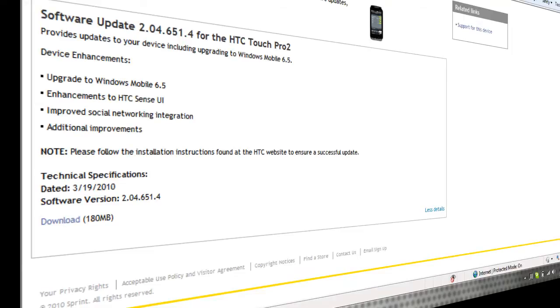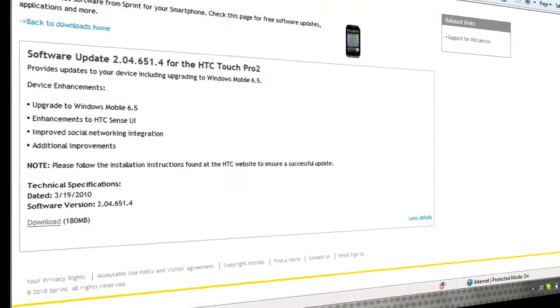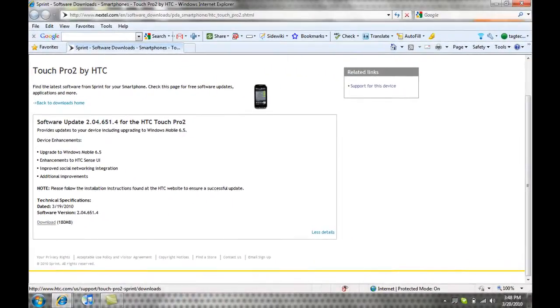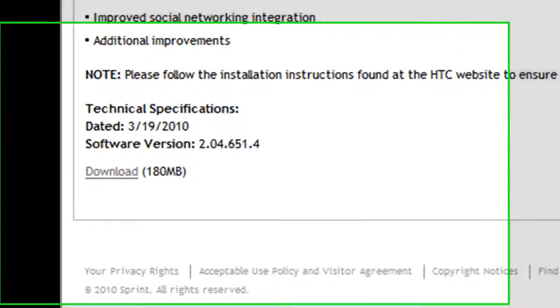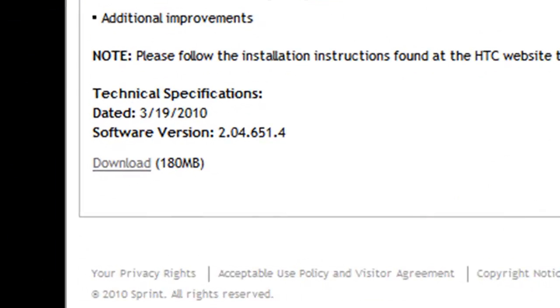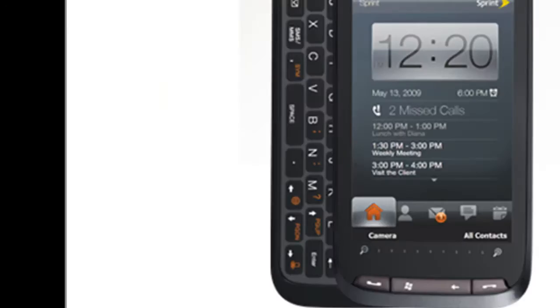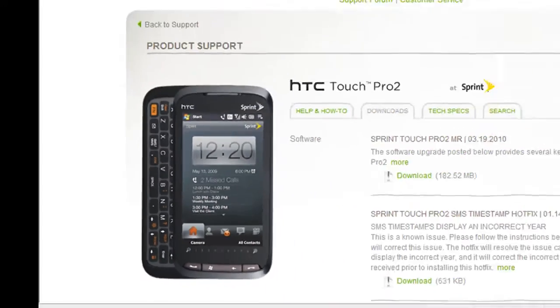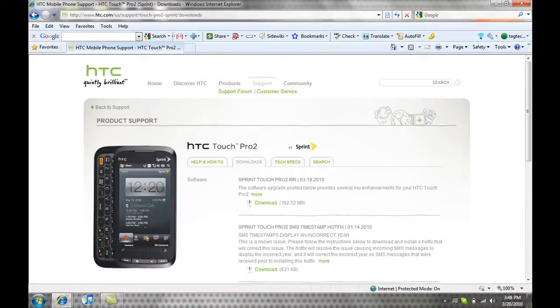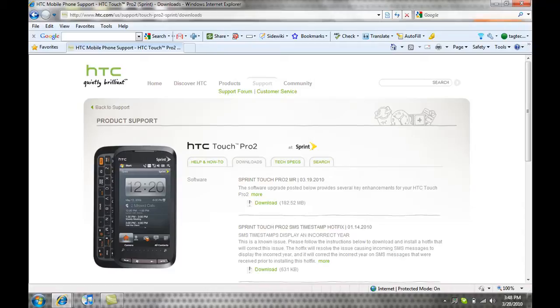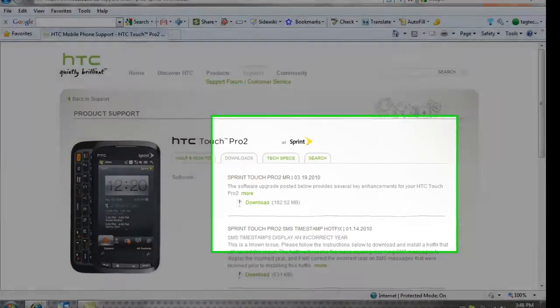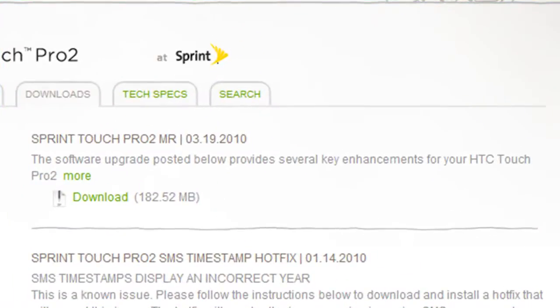You can read the description of what it has in it, but I already upgraded, so I'm not going to do that. At the very bottom, you're going to see download. Click on that. It's going to take you to HTC website. The first one, you're going to see Sprint Touch Pro 2 MR and the date is going to be 3-19-21. You're going to click download.